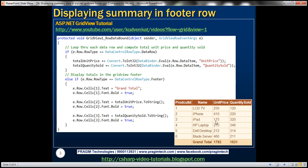On this slide, you can see a GridView control displaying some product-related information. Notice that we have unit price and quantity sold columns, and notice that in the footer row, we have total unit price and total quantity sold. Let's look at how to display the summary information within the GridView footer row.